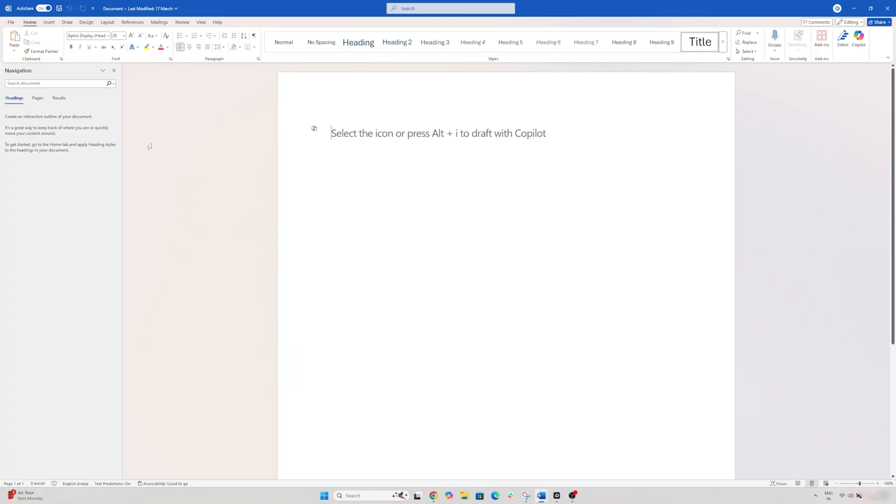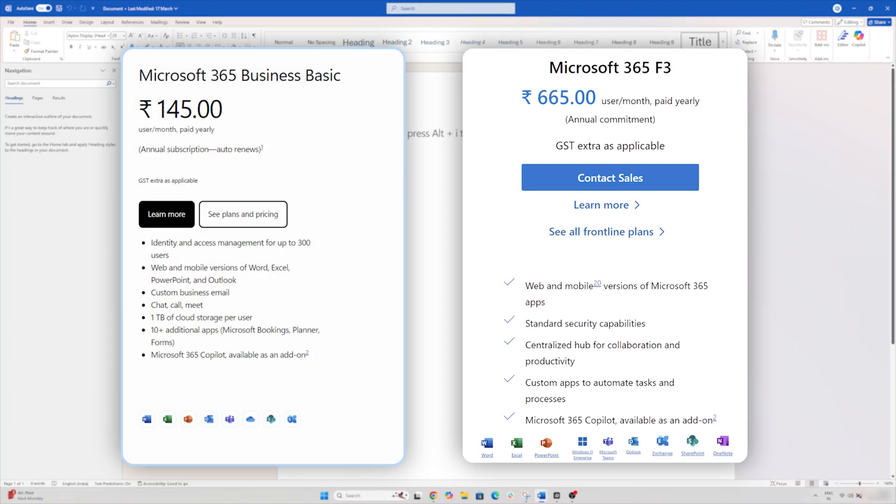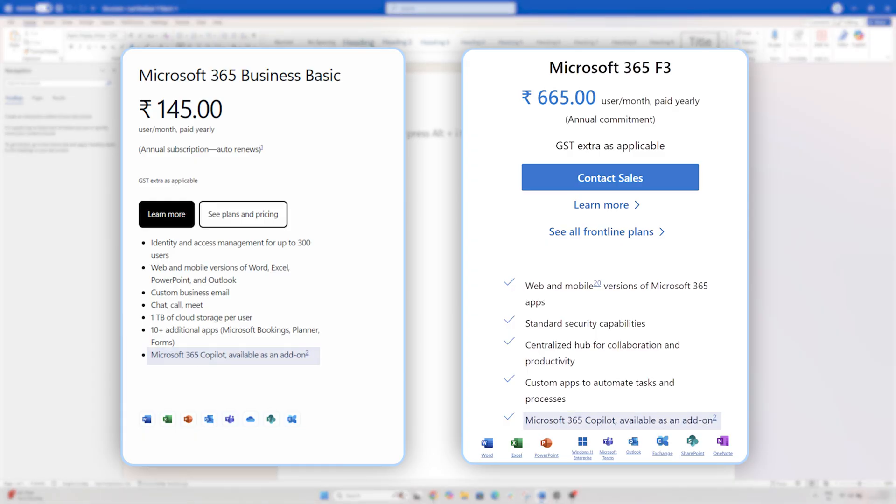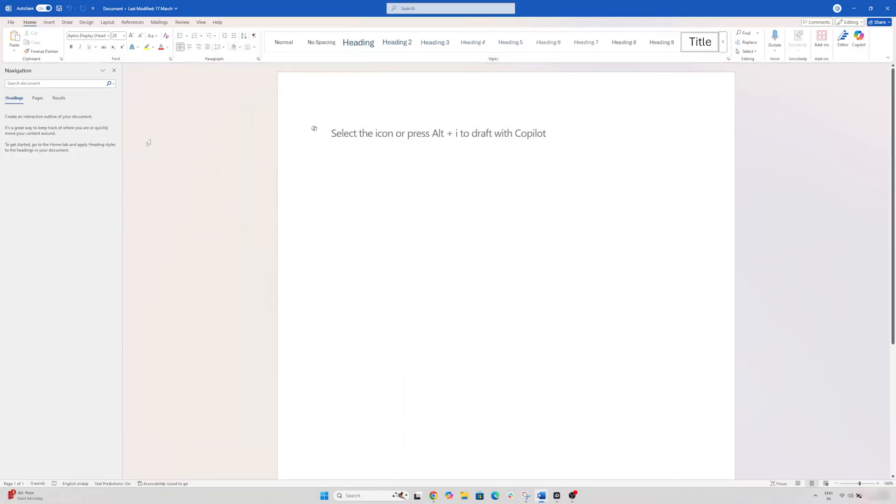Now when we talk about business or enterprise users, your organization needs to have purchased the Microsoft 365 Copilot add-on. So in the professional case, there is an extra license that one needs to buy.